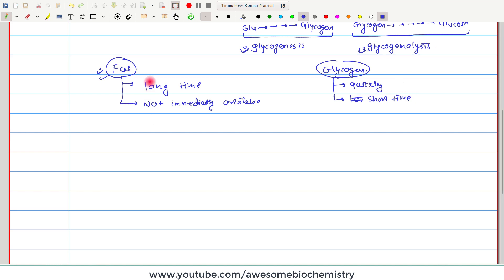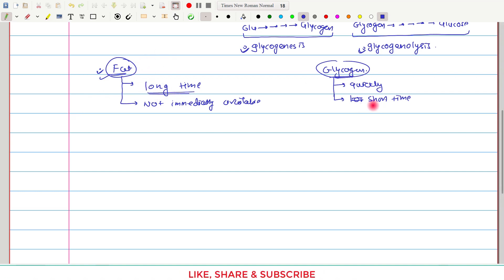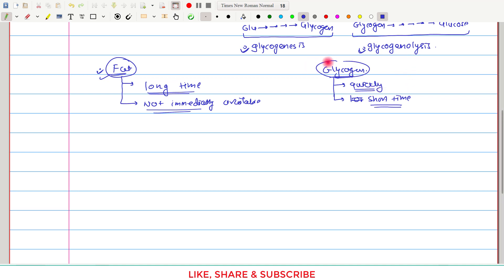So in this aspect, glycogen is complementary to fat as a fuel reservoir. Fat provides energy for a long time, whereas glycogen provides energy for a short time. Fat's energy is not immediately available, whereas glycogen's energy is quickly available.